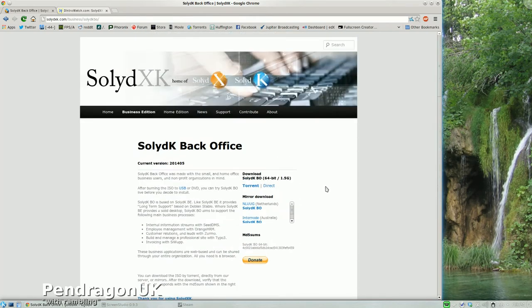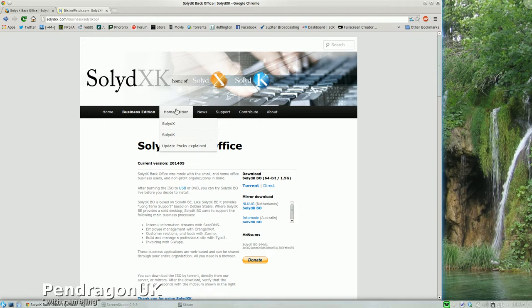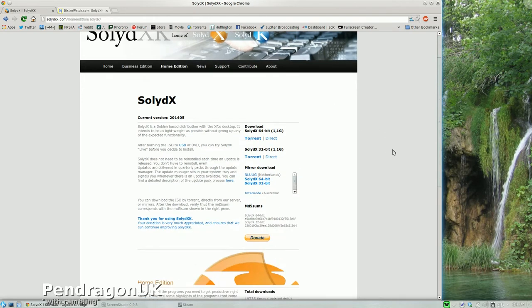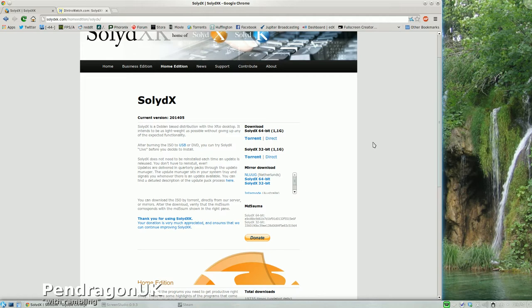But to be honest, I'm not particularly interested in that because I'm into the Home Edition. Because the Home Edition is based on, hopefully I get this right, Debian Testing. Can't remember the code name, but anyway, it's more up-to-date. It changes a little more frequently.